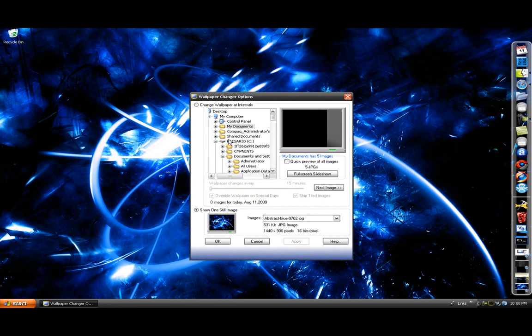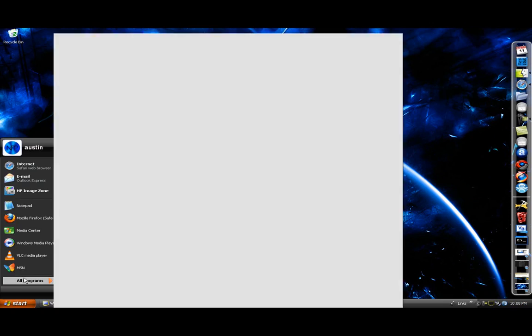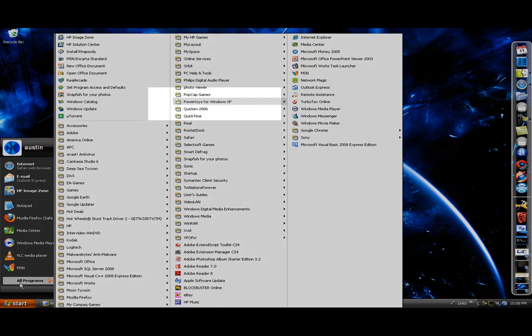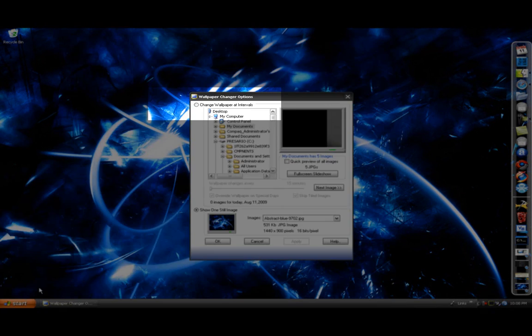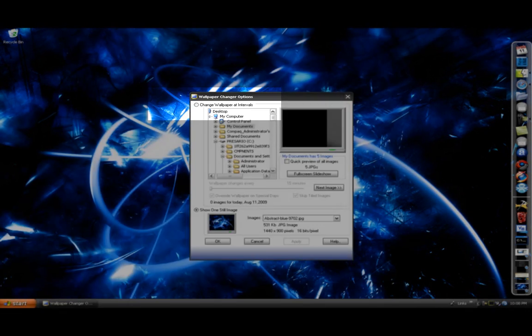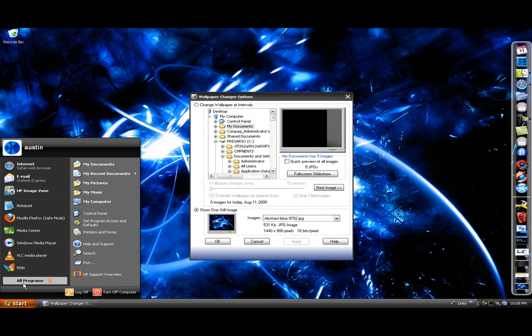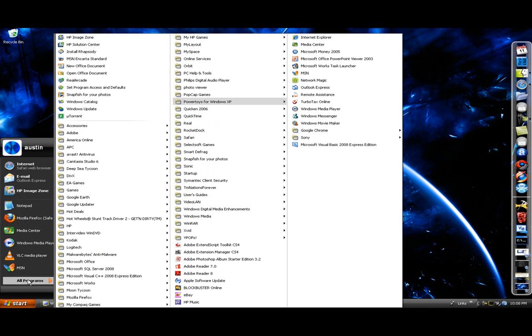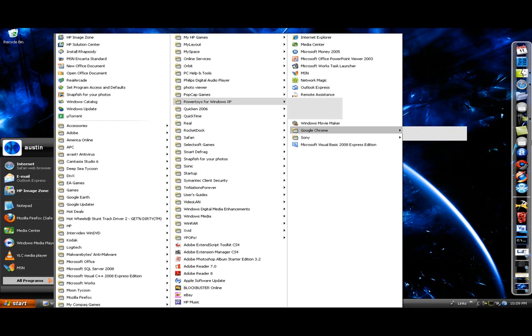And then you come up with this. You can always go to it in All Programs. All the PowerToys are in PowerToys for Windows XP if you wanted to know.